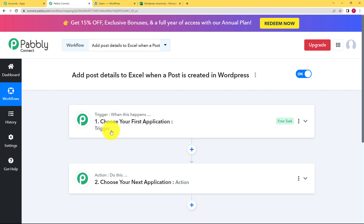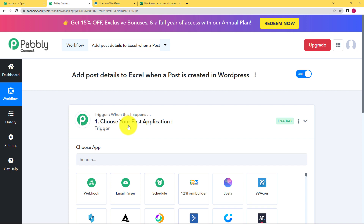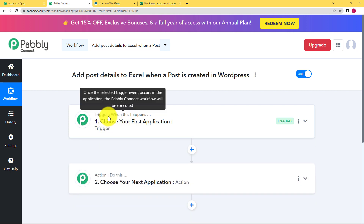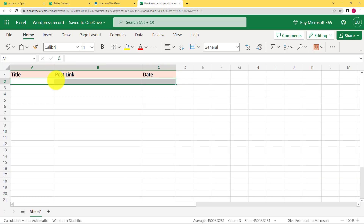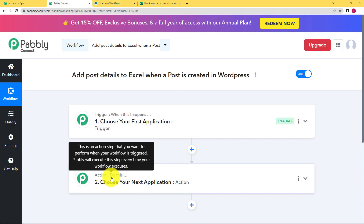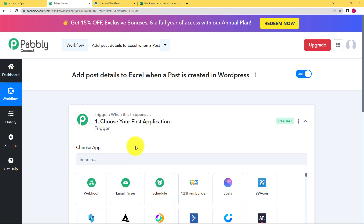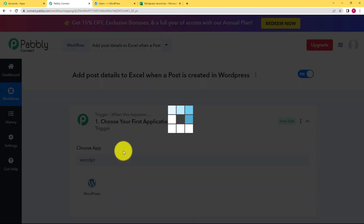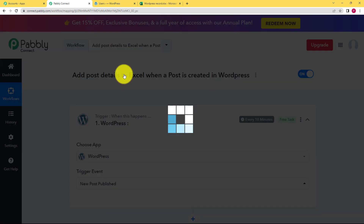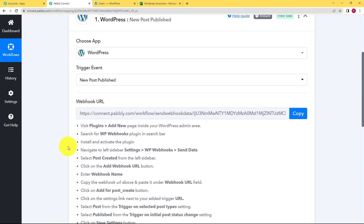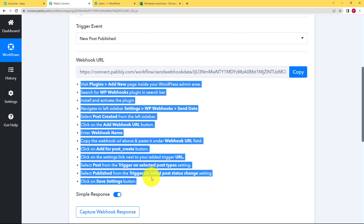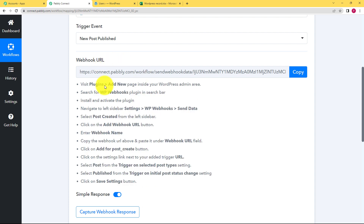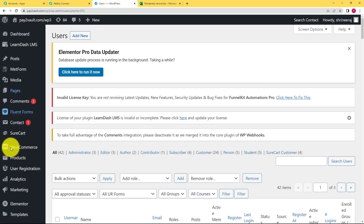For this workflow, our trigger is going to be WordPress with the event set to Post Published. We will do the trigger setup manually, but the automation actually works on the action side — updating Excel automatically whenever a new post is published. So choose WordPress as the trigger application and New Post Published as the event. Pabbly Connect will then provide you with a webhook URL, which you will use to connect Pabbly Connect and WordPress. Follow the provided instructions to use this webhook URL. First, you need to add a plugin called WP Webhooks.